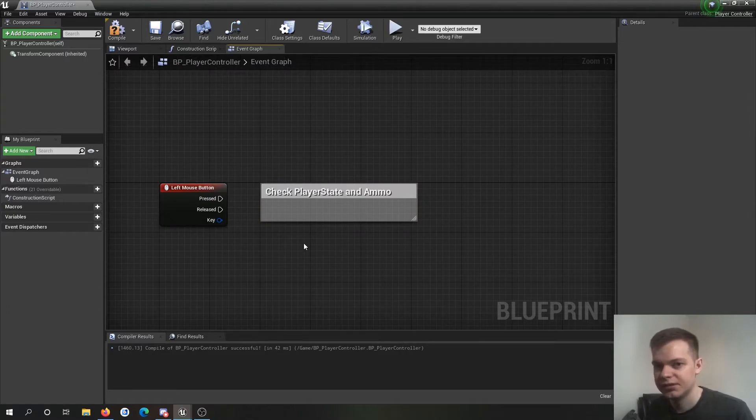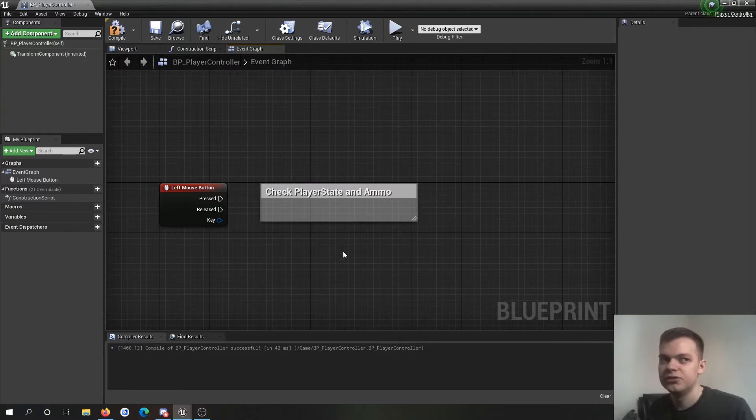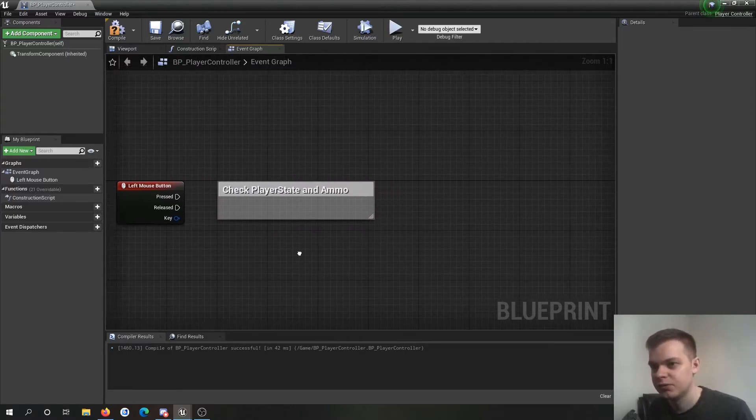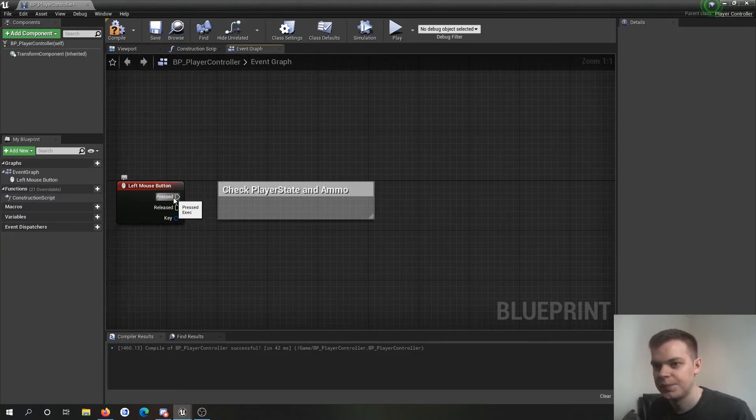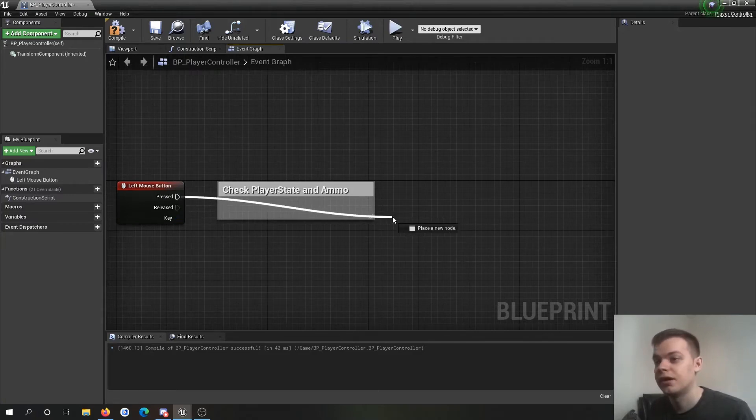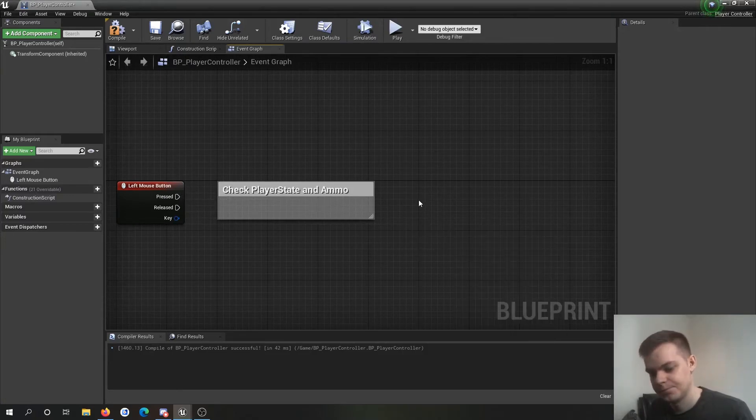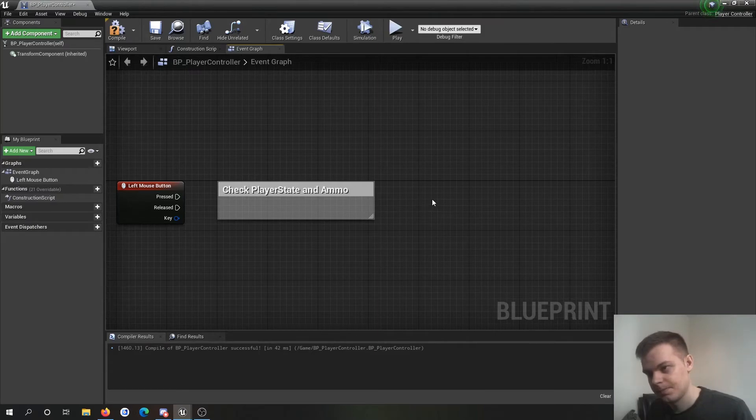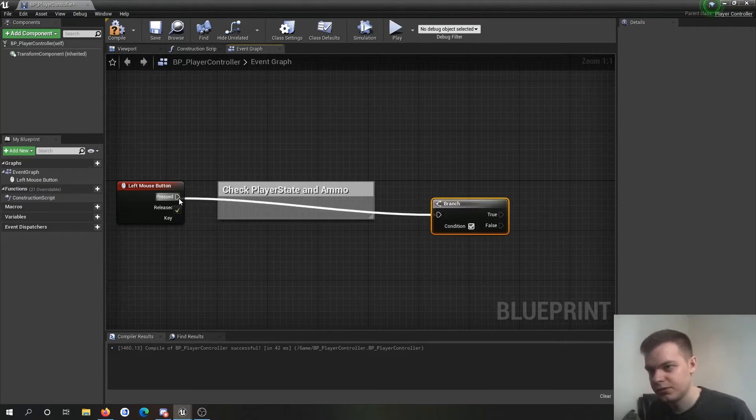It's just player state is an enum. Ammo, you know, integers, floats, whatever you want to use for it. So you're going to check, can we fire, if you can fire. This is the bit you actually want to know. So I'm going to do a little branch.